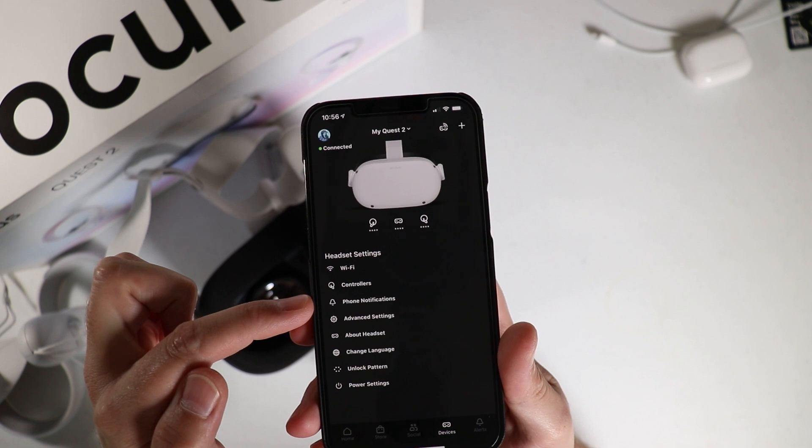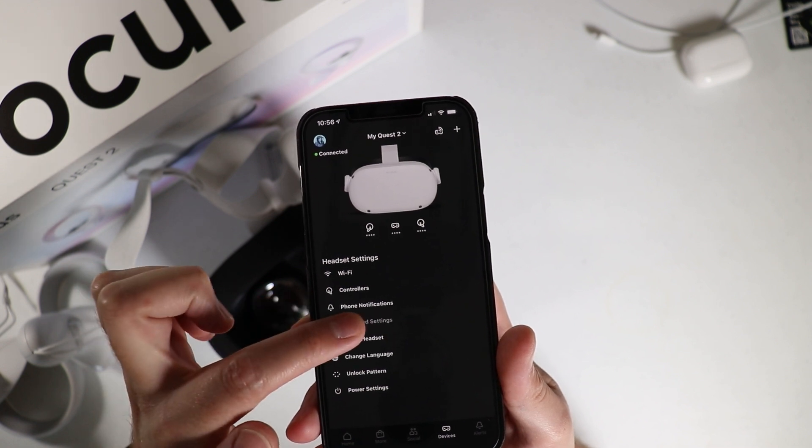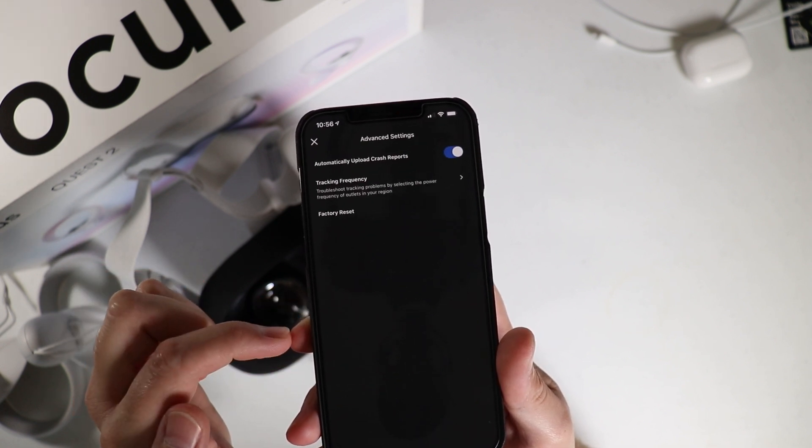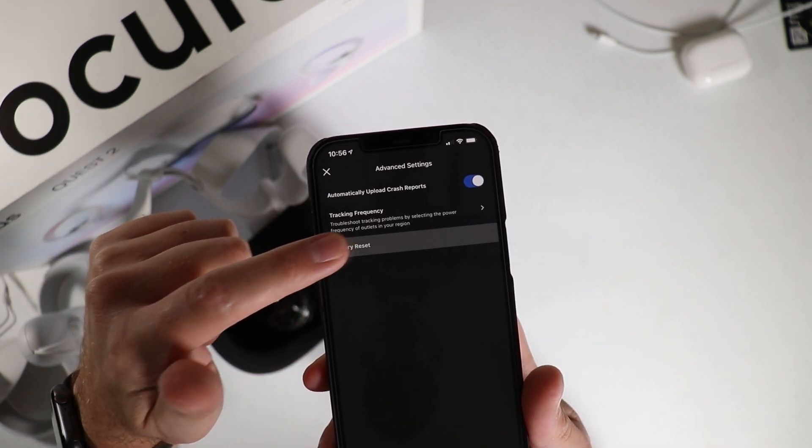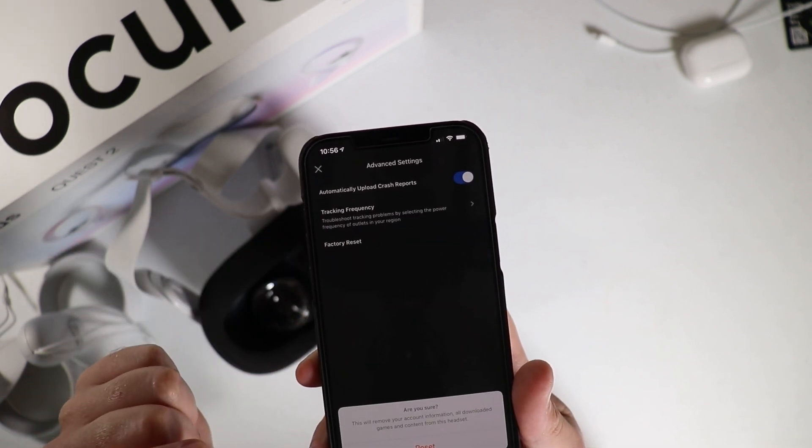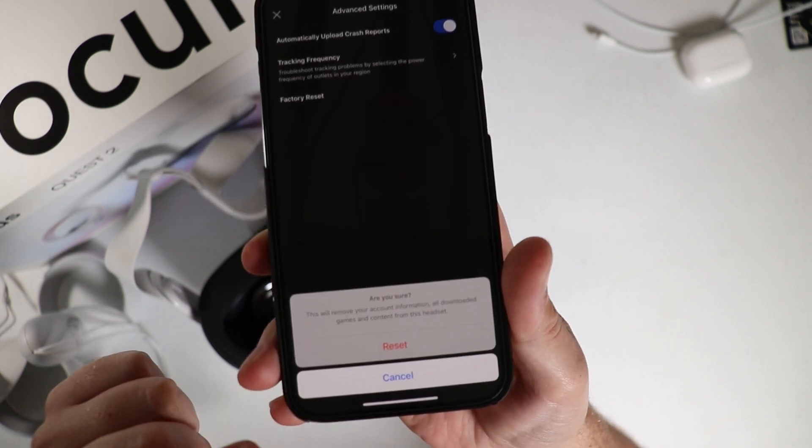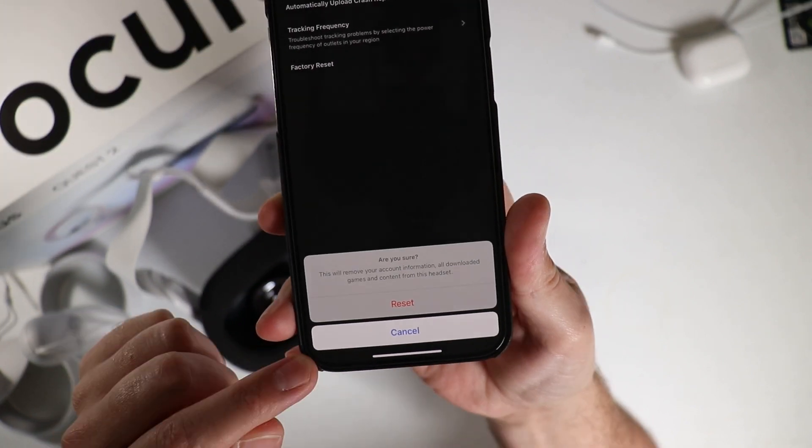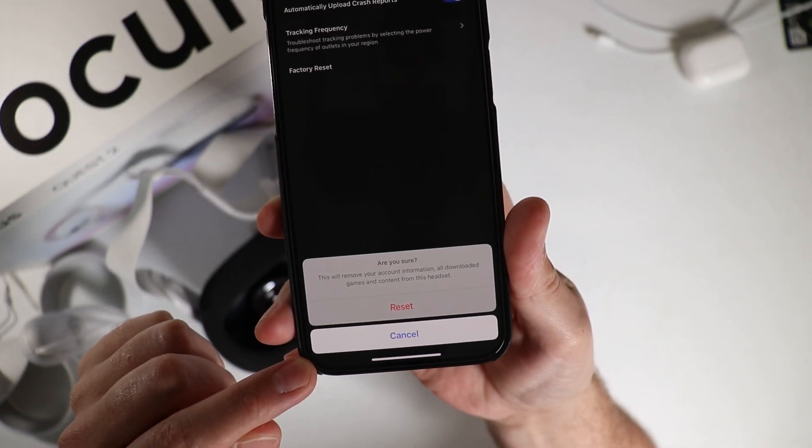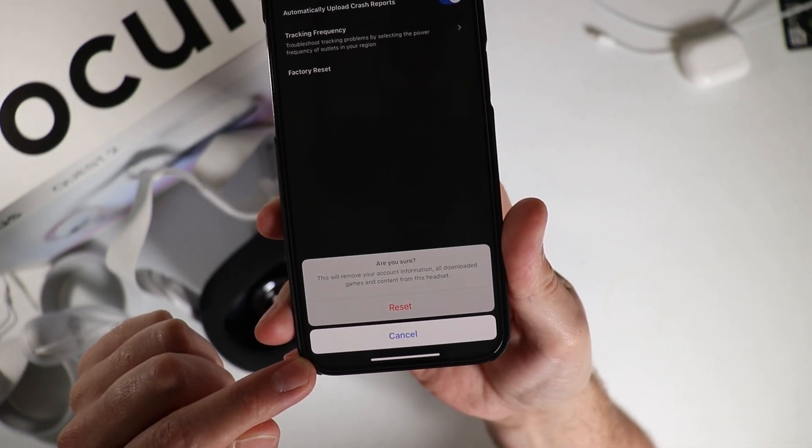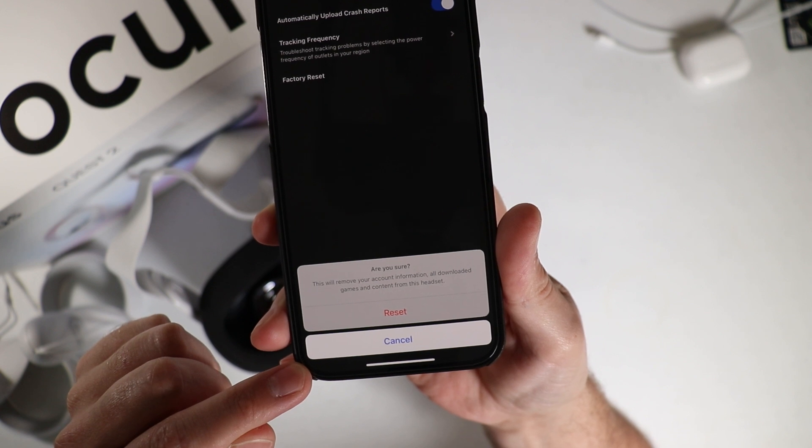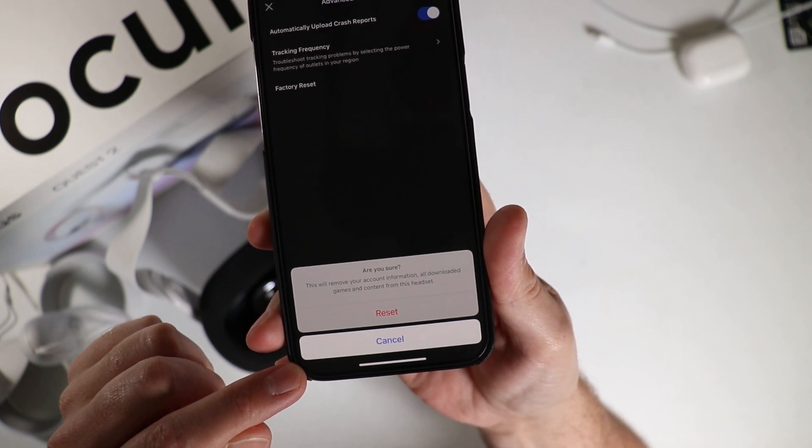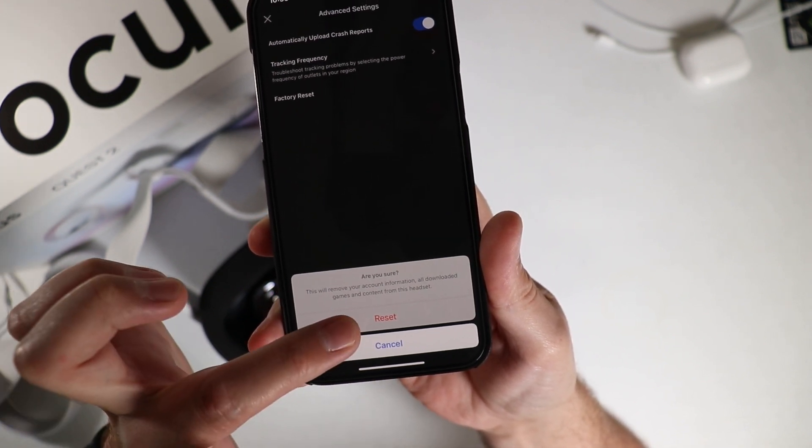From here you can choose factory reset and you'll get a pop-up. This will remove your account information, all downloaded games and content from the headset. So if you click reset, you could do it that way using the app.